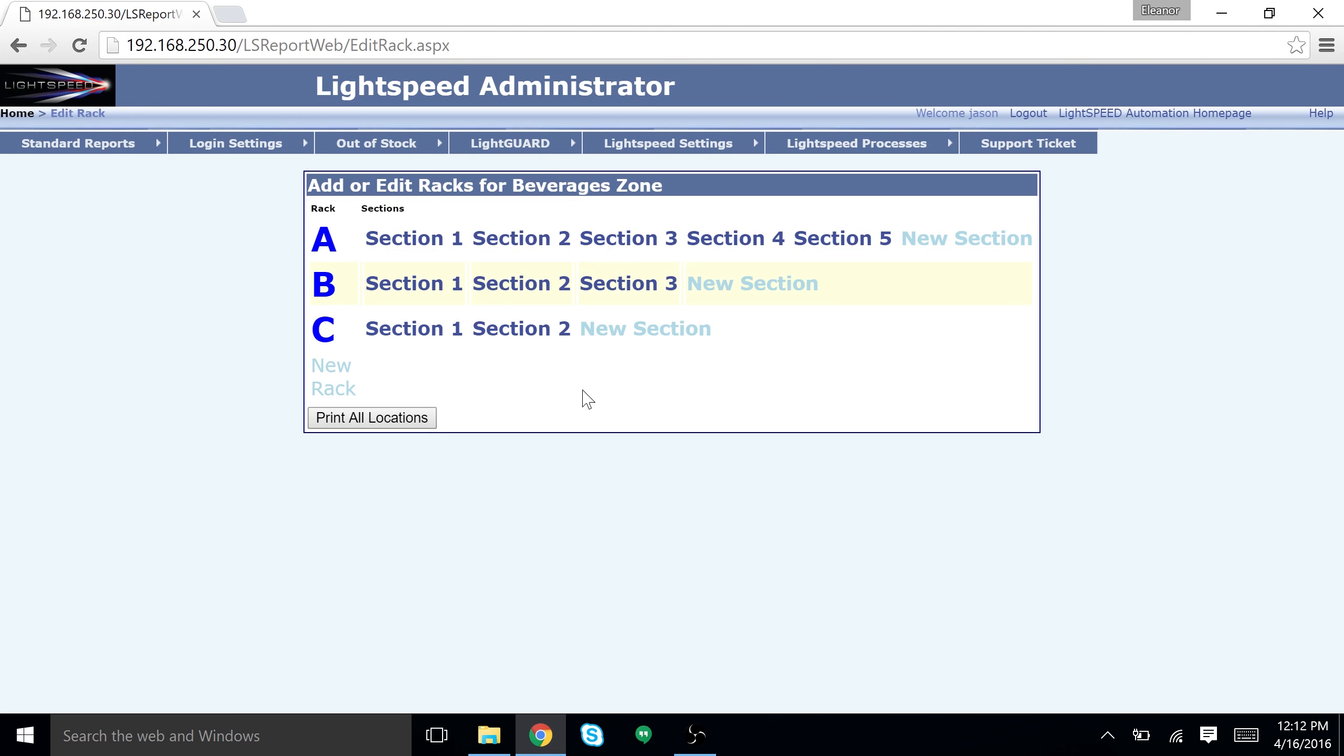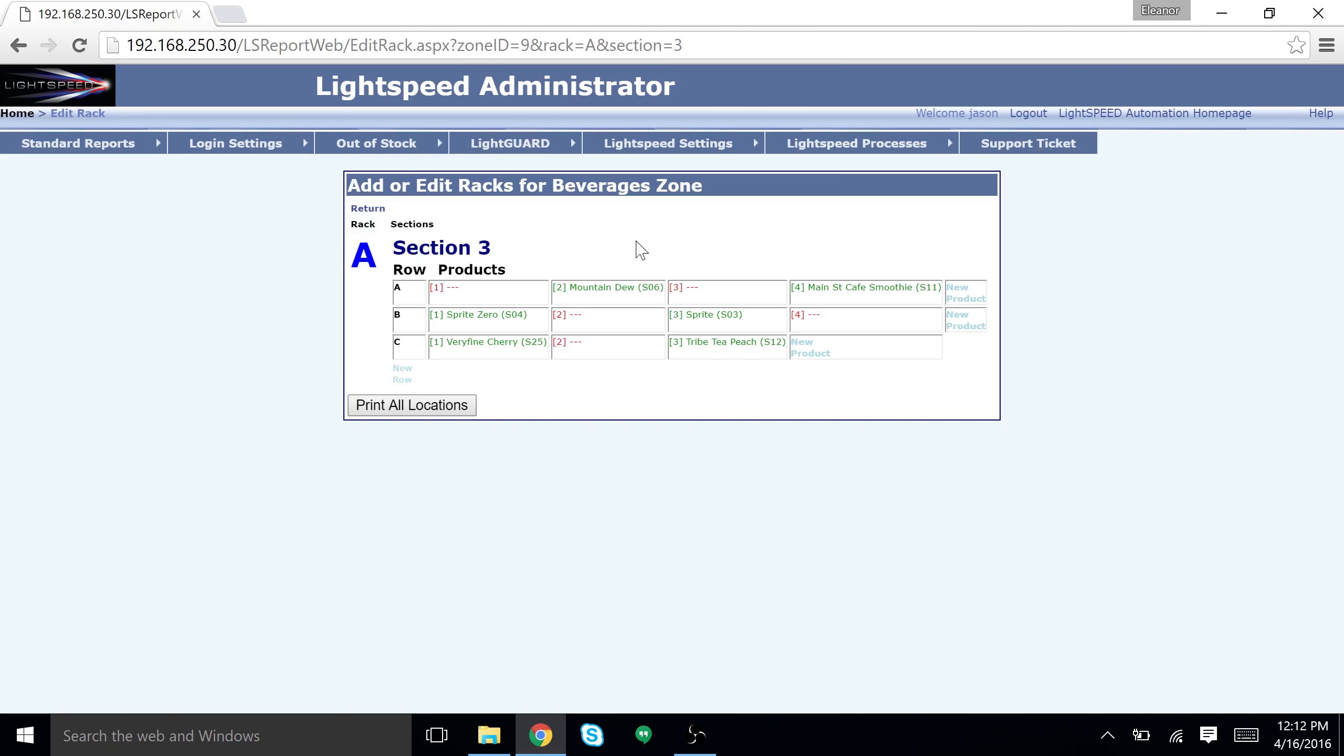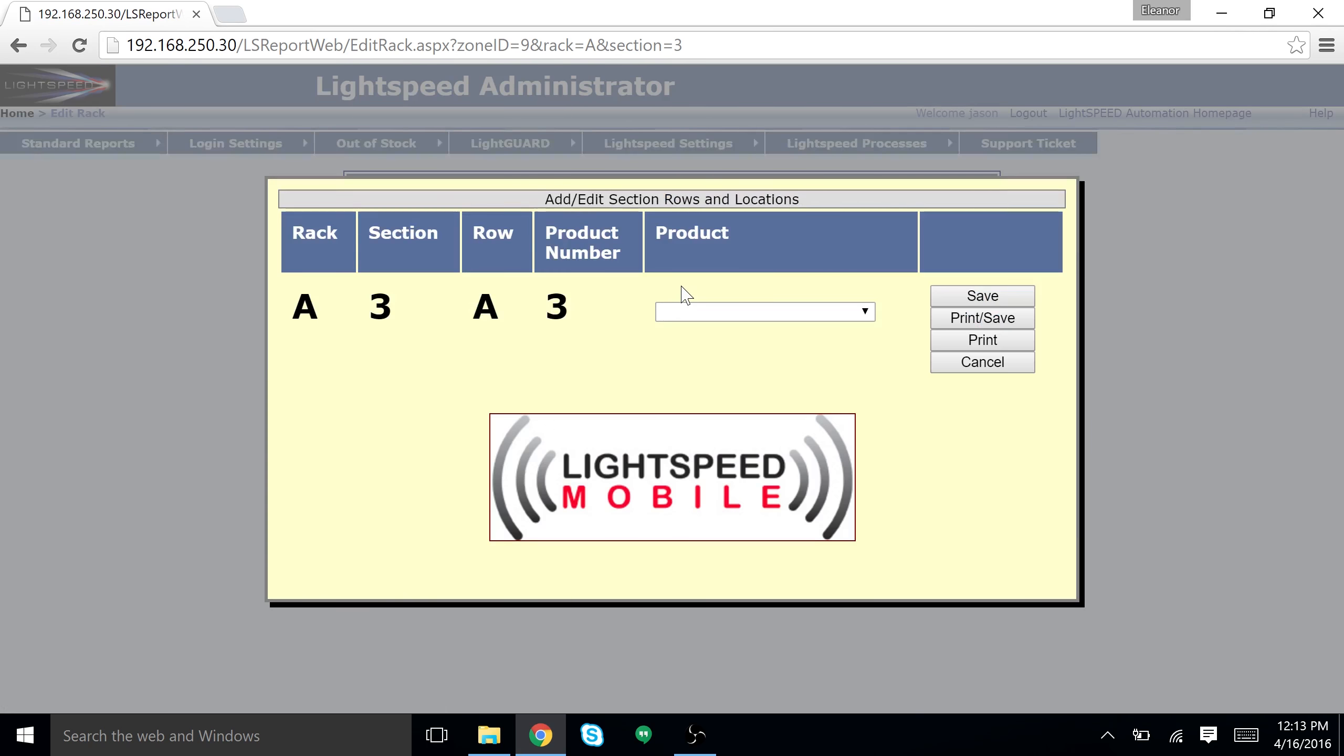Choose your rack and then choose your section. Find your location that you want to put the product in. If there's not a location, you can click on new location to make one. Select the existing product or the empty number.